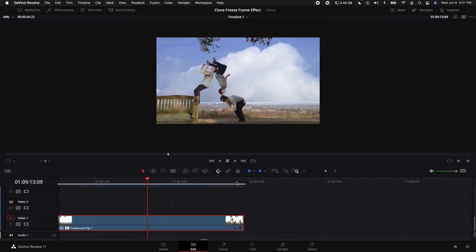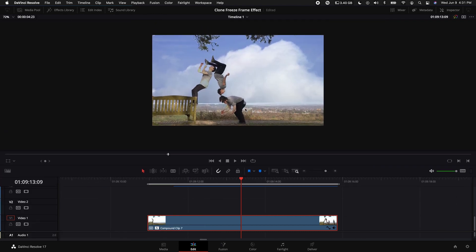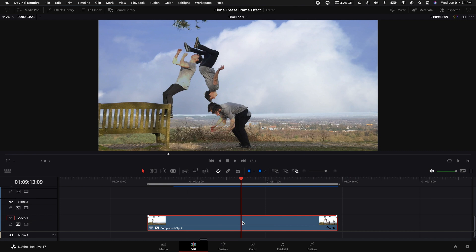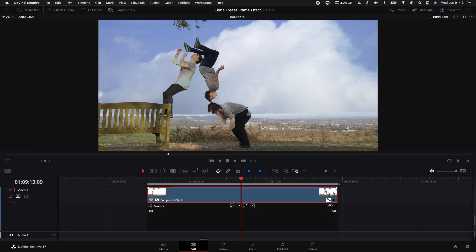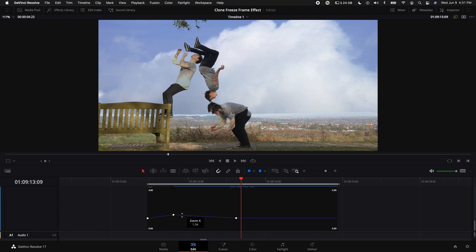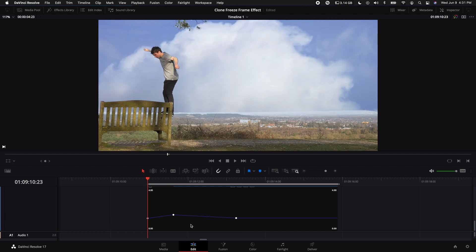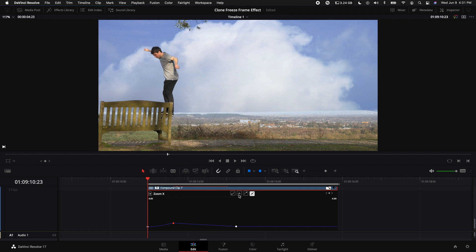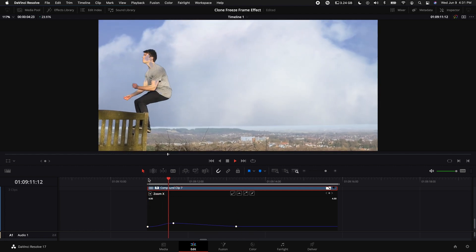Let's give ourselves some real estate here—make this a little bit bigger. Come down to the Compound Clip and select the Curves adjustment. You'll see here these are our keyframes that we have, and you can select each one of these points and round them out so it gives it a little bit more of a realistic zoom in and zoom out effect.